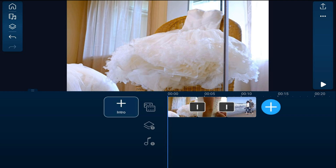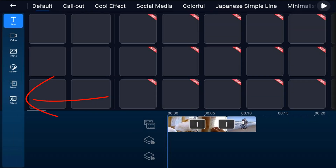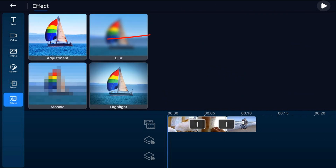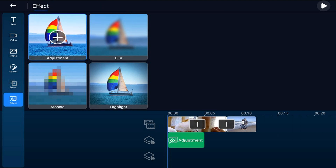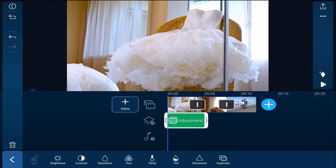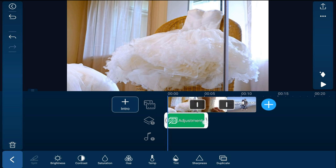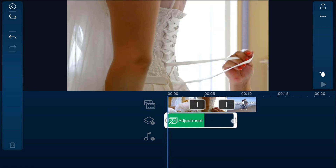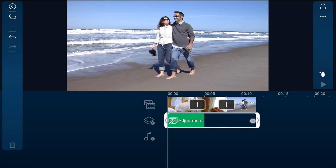I want to go ahead and add the same color correction to the three clips on my timeline. I'm going to tap on the overlay icon, go down to effect, and tap on adjustment, then tap on the plus sign. That adds an adjustment layer to my timeline tracks. I'm going to place my finger over the end of this adjustment layer and drag it out to match the duration of all the clips on my timeline.